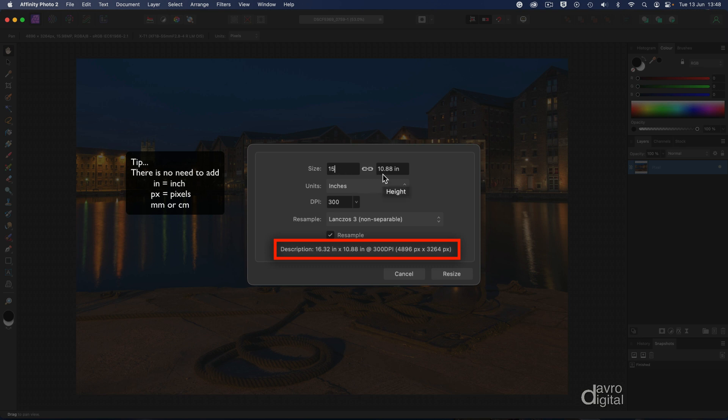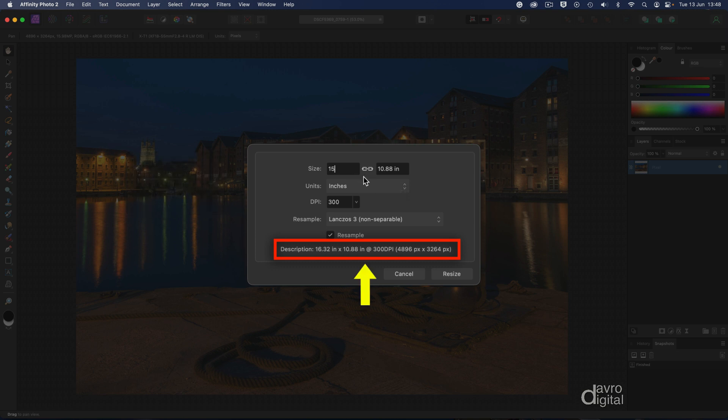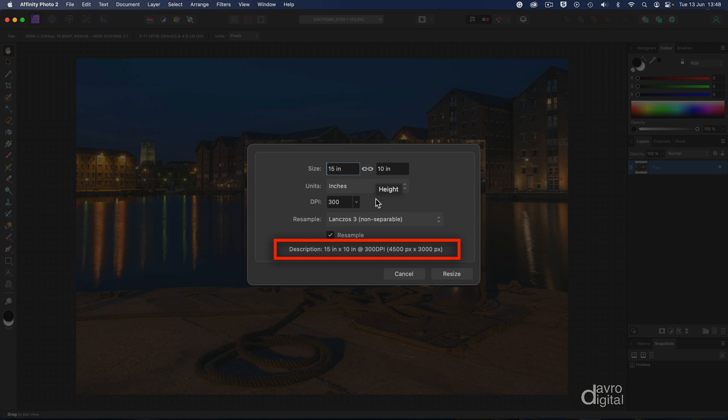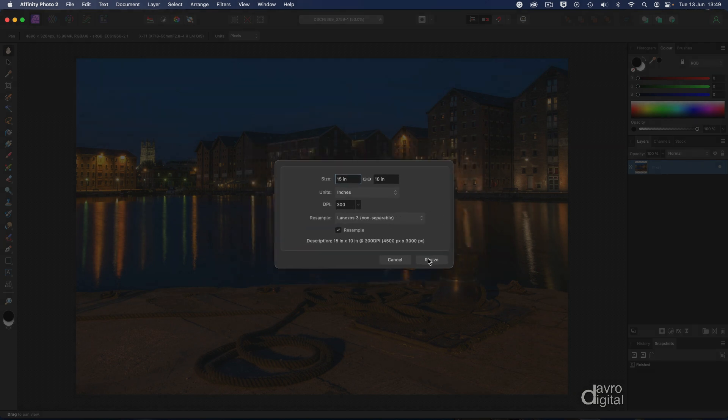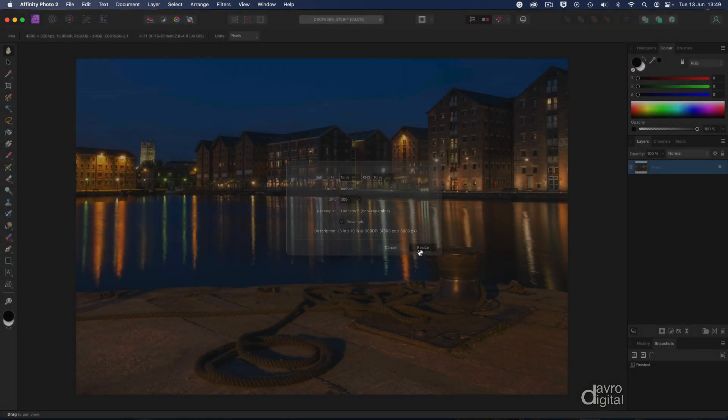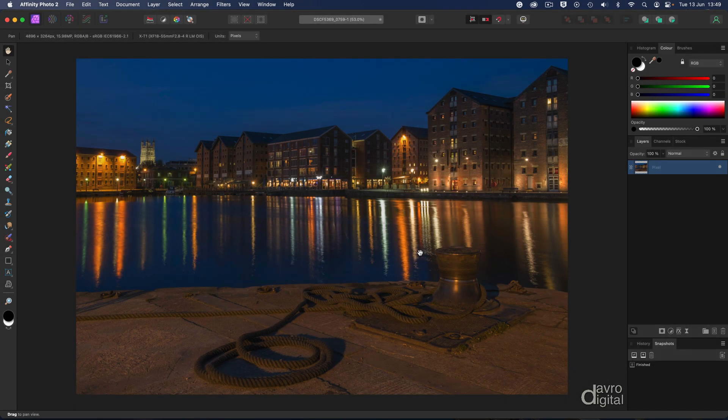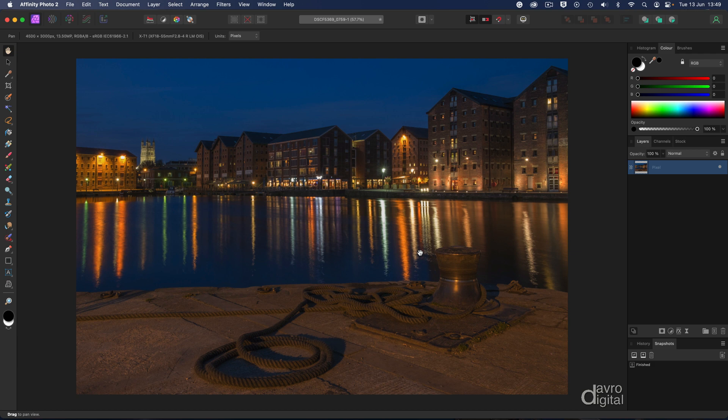There is no need to put in four inches; there is no need to change the height, because the two are linked. As soon as I press enter or return, the new height goes in—10 inches. It has dropped down from 10.88. Looking down here, there is our new width and height, 300 DPI, and our new pixel dimension. For resampling, I'm using Lanczos 3 non-separable. Give it a try—it is really good. Clicking on resize, and there it is.